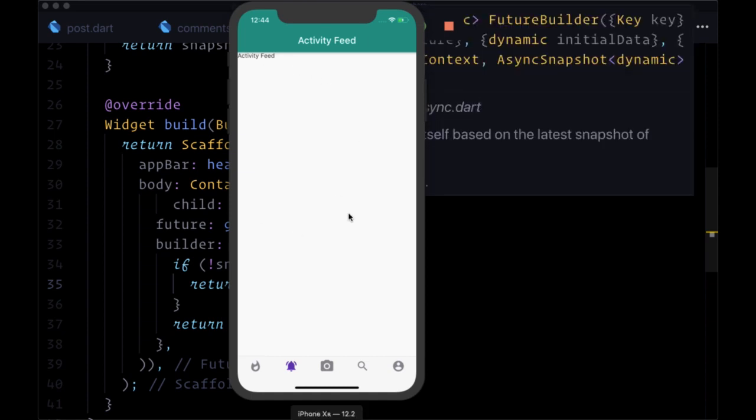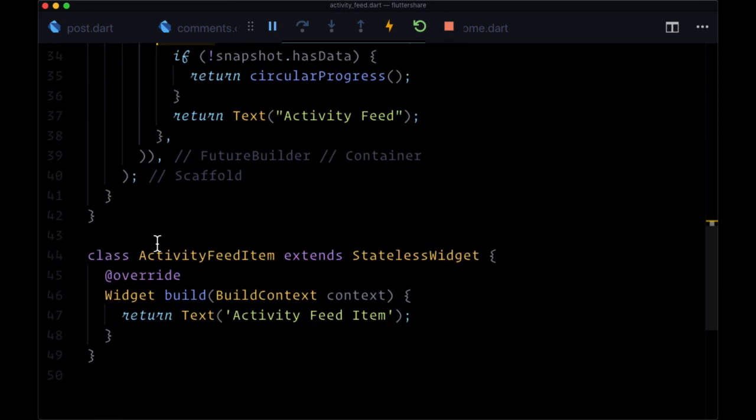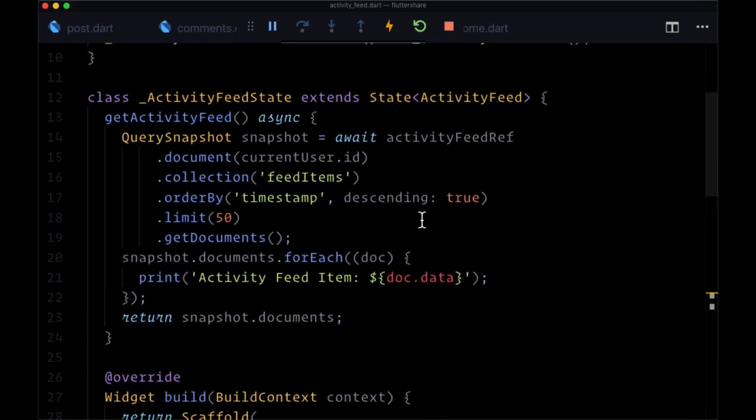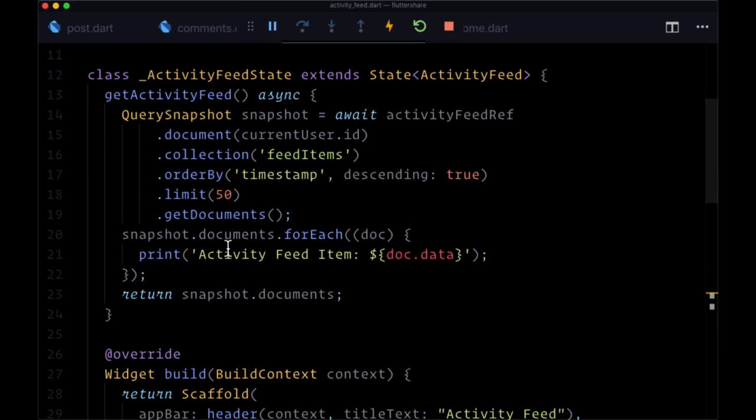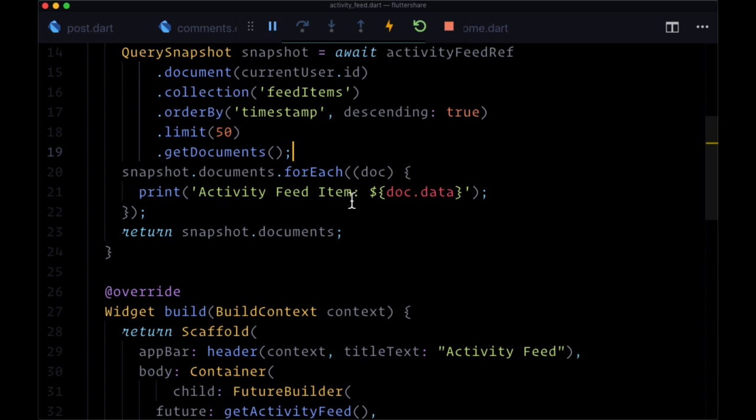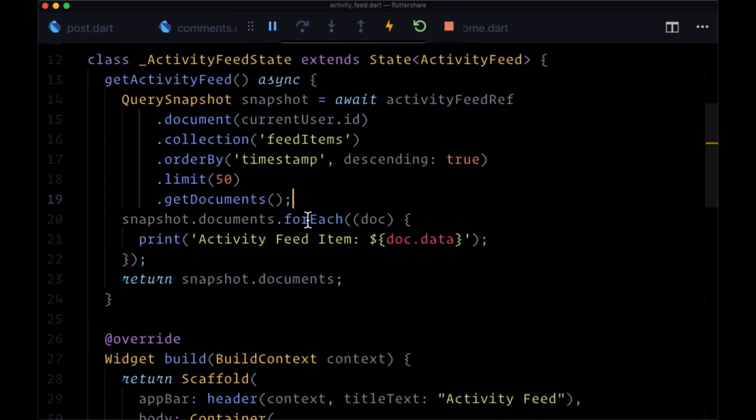Now let's build out our activity feed so we can see our individual notifications. First, we're going to work with our activity feed item class that's going to enable us to deserialize our data, something that we're quite familiar with to deserialize each activity feed item that we're getting from our get activity feed request.